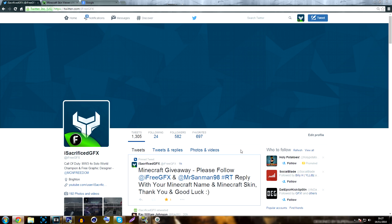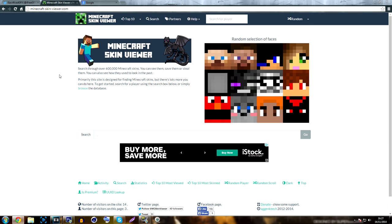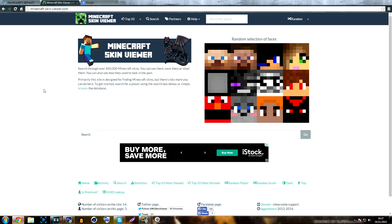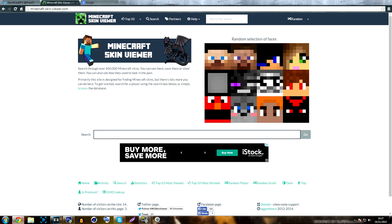We need your Minecraft name and your Minecraft skin, so that's what I'm going to be showing you how to do. What you want to do is go to Minecraft Skin Viewer, which will be linked in the description so you guys don't have to go and find it. Then search your Minecraft in-game name.